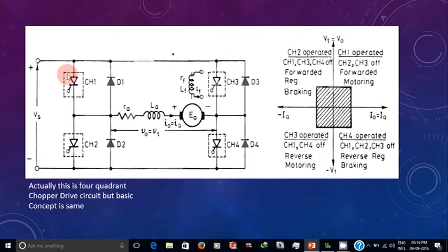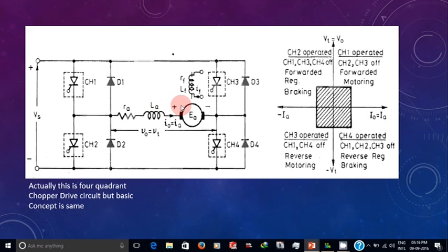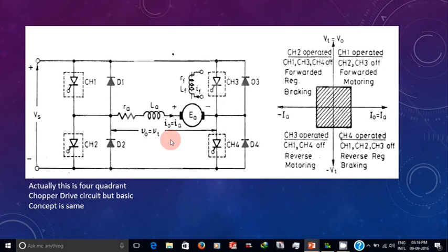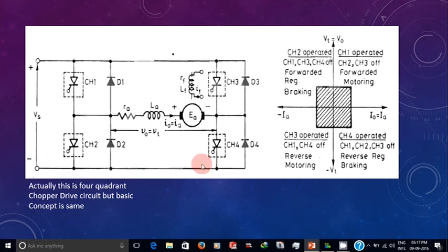In third quadrant operation, current flows in the reverse direction. Due to that direction, the back EMF polarity is reversed — the polarity changes to plus/minus opposite. The torque produced causes the motor to rotate in the reverse direction. This is called reverse motoring.